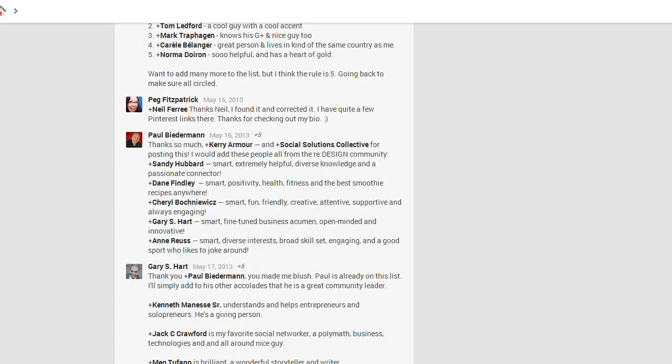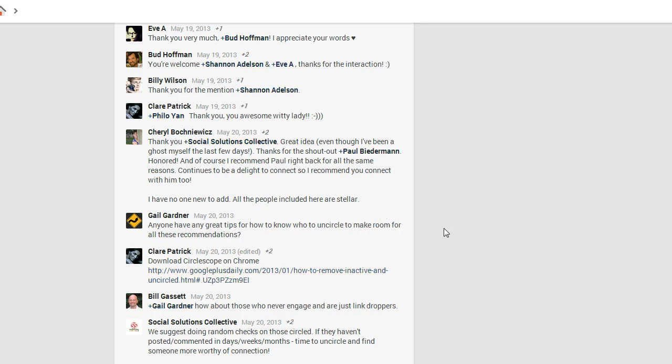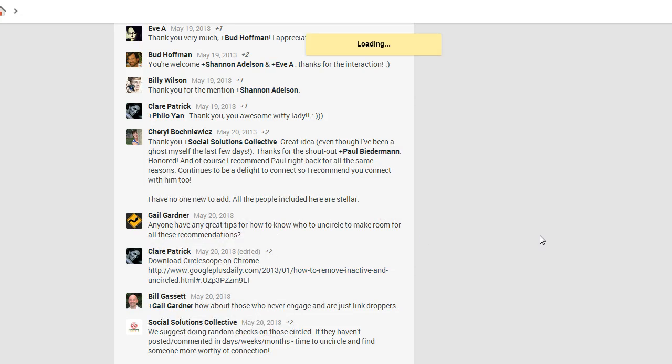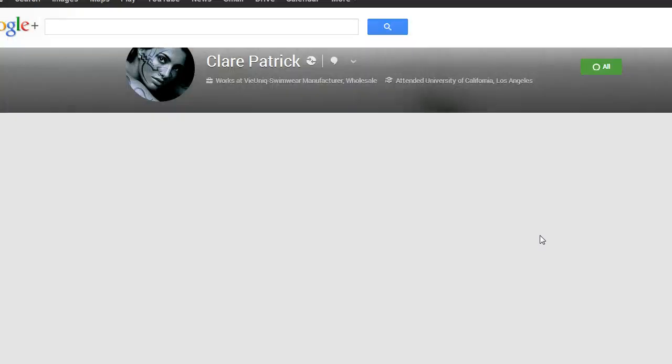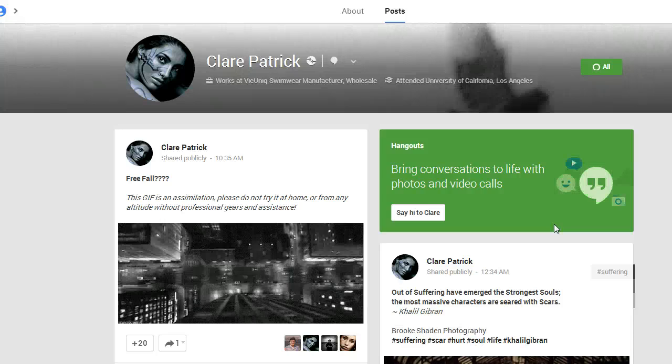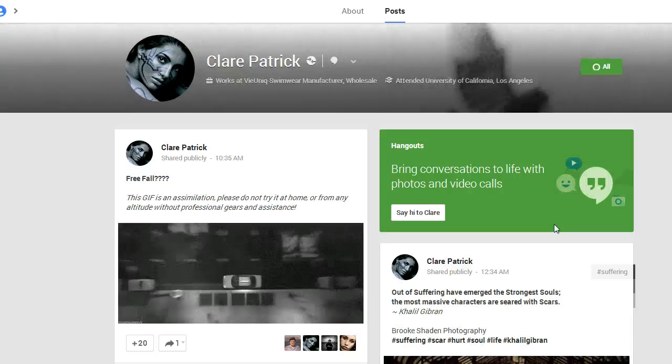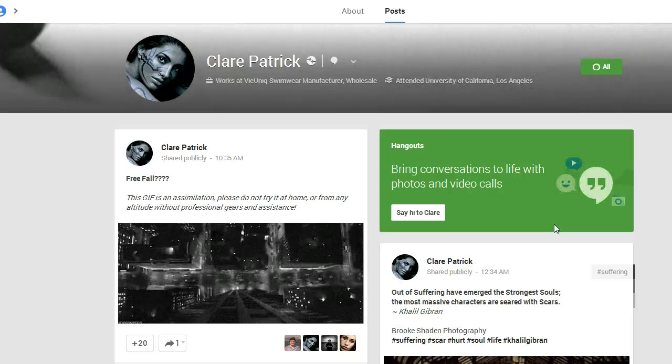What happened was my friend Gail Gardner wanted to know if anybody had any great tips on how to uncircle people to make room for these recommendations. And Claire Patrick, she's the one who turned me on to these two extensions.